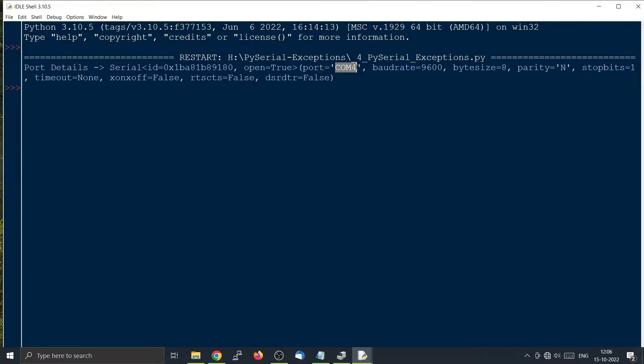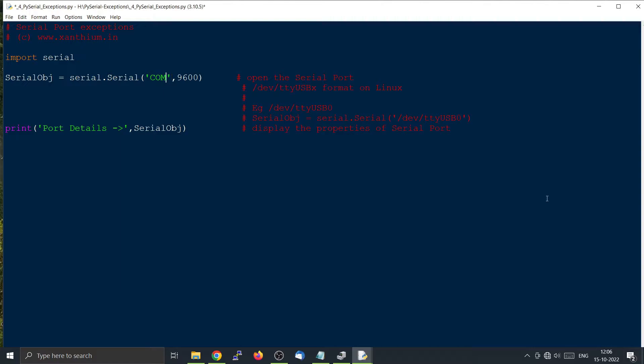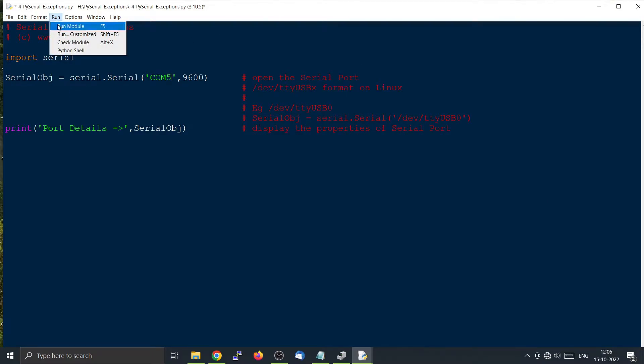Now we are going to create an error condition. So for making the error condition, we are making it so the user is entering a wrong COM port. Here I will just enter COM5. This COM port does not exist.